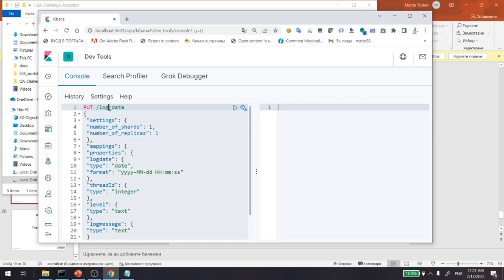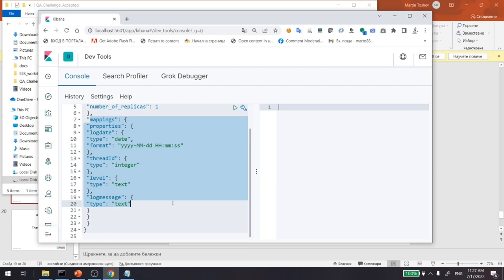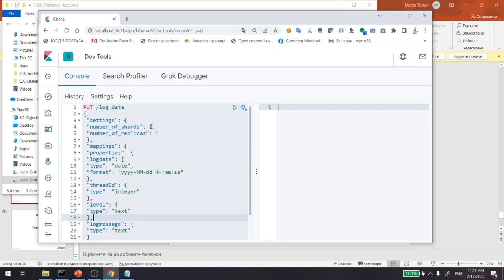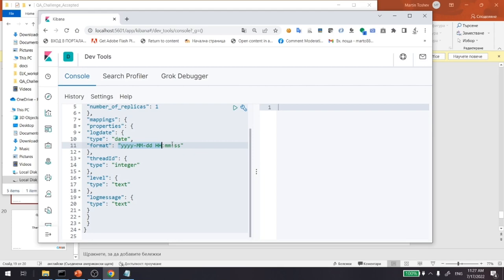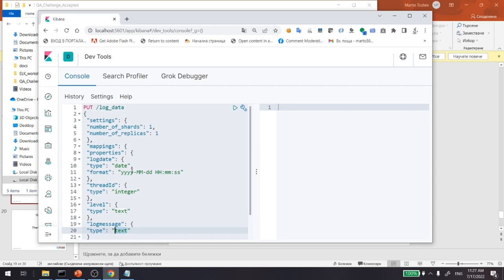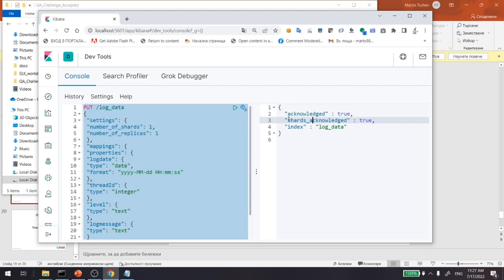Then we have mappings, which define what the different field types are for the documents being indexed. In that mapping we define different fields for our log data. We have log date of type date, and we specify the formats of the data that arrives to Elasticsearch. We have thread ID — imagine it's a Java or .NET application where we store the thread from which the log entry was created. We also have the log level, which might be info, fatal, warning, and so on. And we have the actual log message. If we execute that from the developer console, we should see that the index mapping is created just fine.